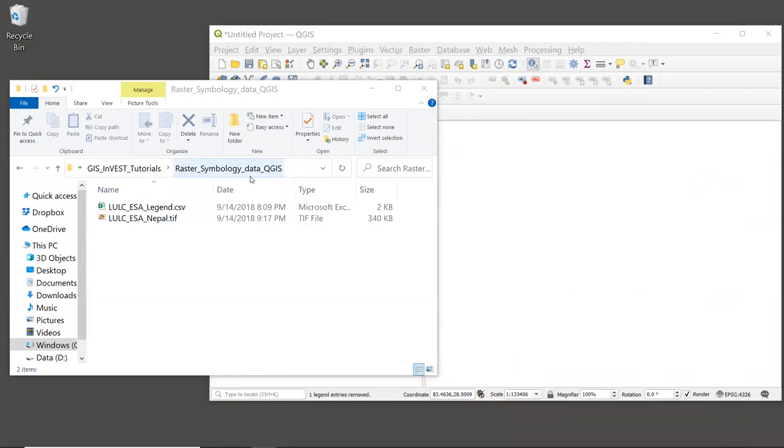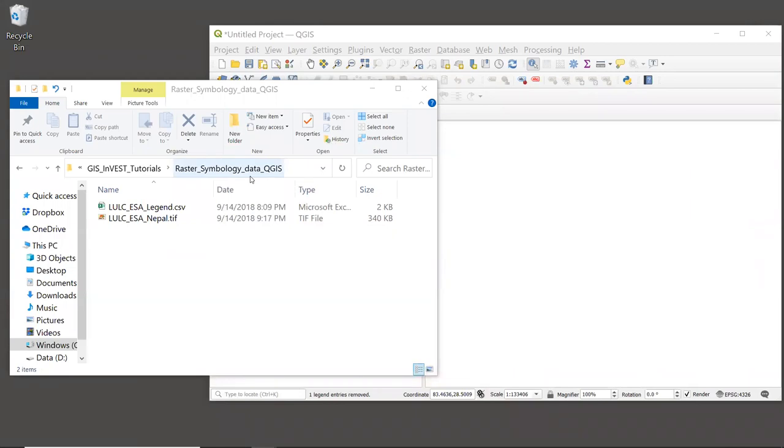In this episode, we will bring some spatial modeling data into a GIS session that is in its raw form. It is not yet processed to work in InVEST. We will symbolize it, look at some of its other properties, and use the information tool to look at pixel values. Since a lot of InVEST data is raster-based, we will focus on raster data, but many of these same concepts apply to vector data as well.